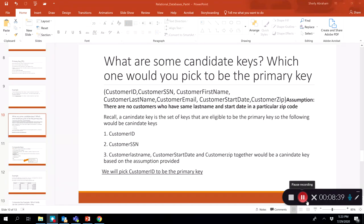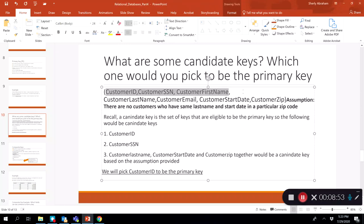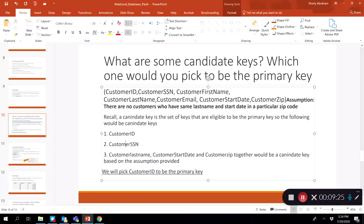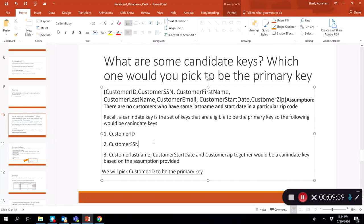An important aspect of relational tables is being able to identify candidate keys. Looking at a customer table, we have a business rule that no two customers share the same last name, start date, and zip code. Recall that a candidate key is a set of keys eligible to be primary keys. Here we have three possible candidate keys: customer ID, customer SSN, and the combination of customer last name, start date, and customer zip together. We pick customer ID to be the primary key.